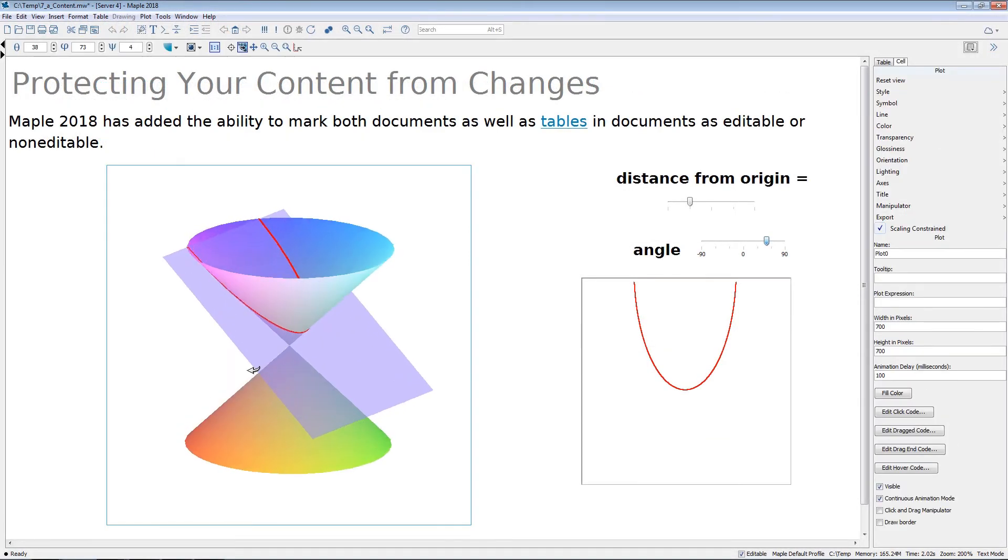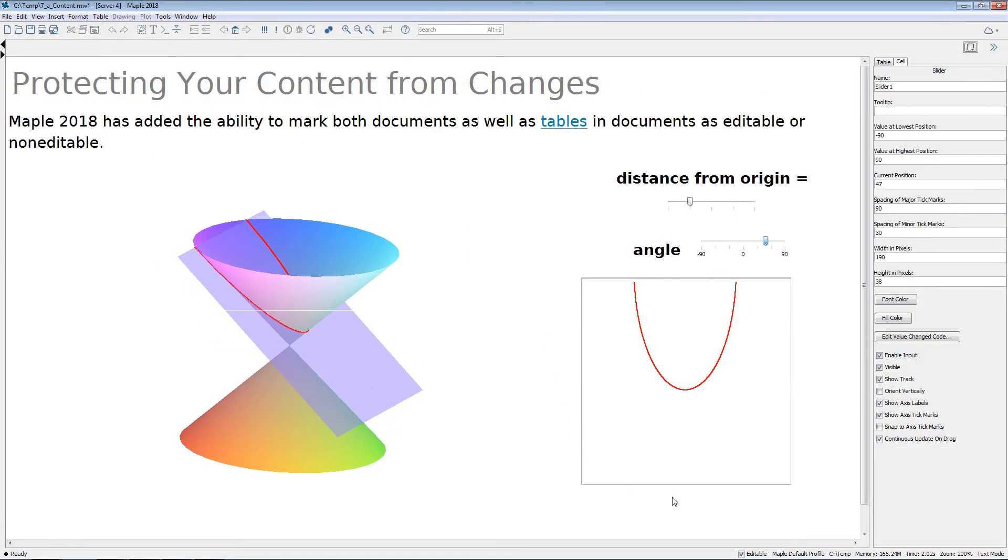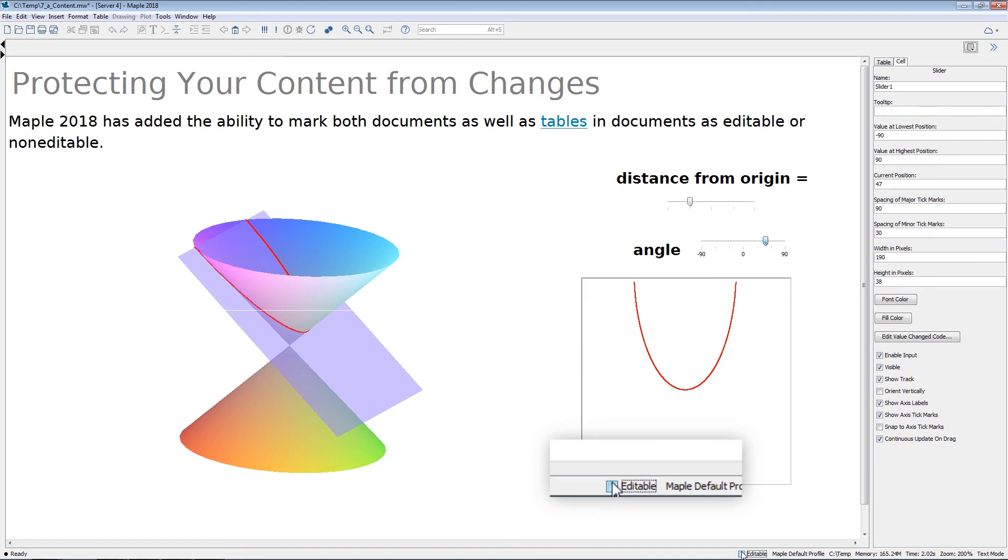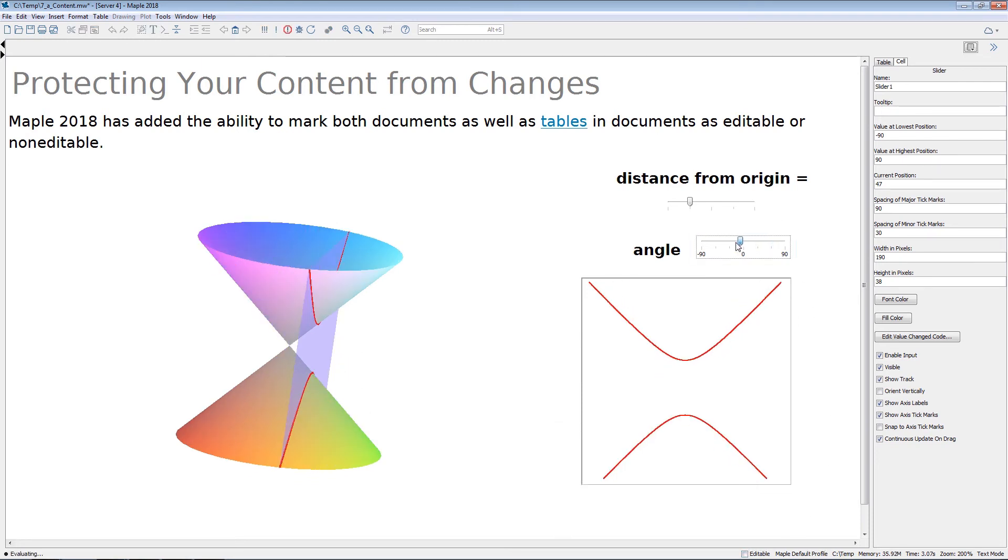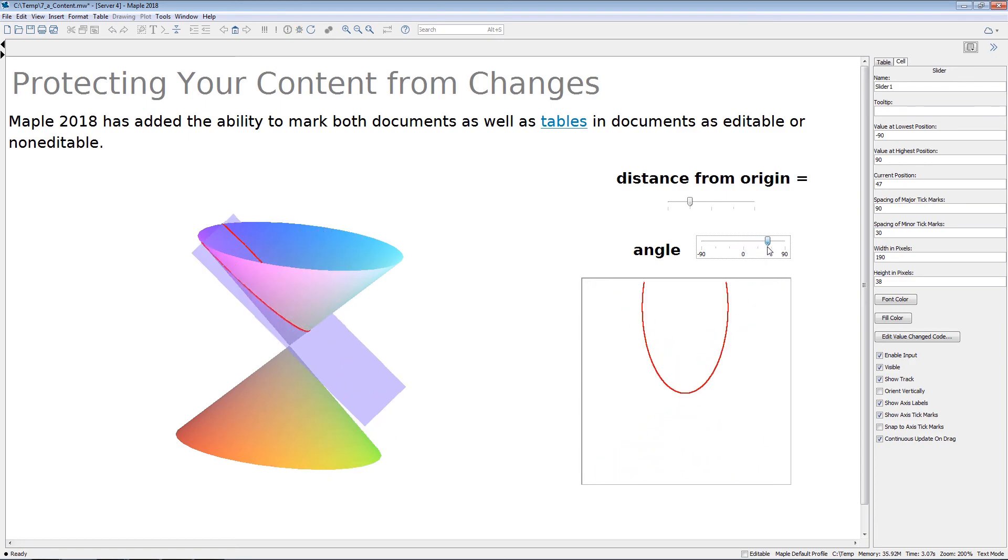Have you ever shared an application only to have your users complain that it doesn't work after they accidentally broke it? Now you can lock down documents or parts of documents so that no one, including yourself, has to worry about changing it accidentally.